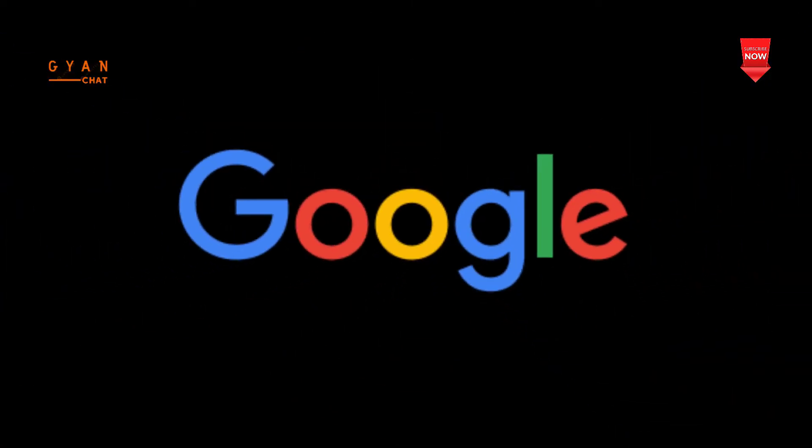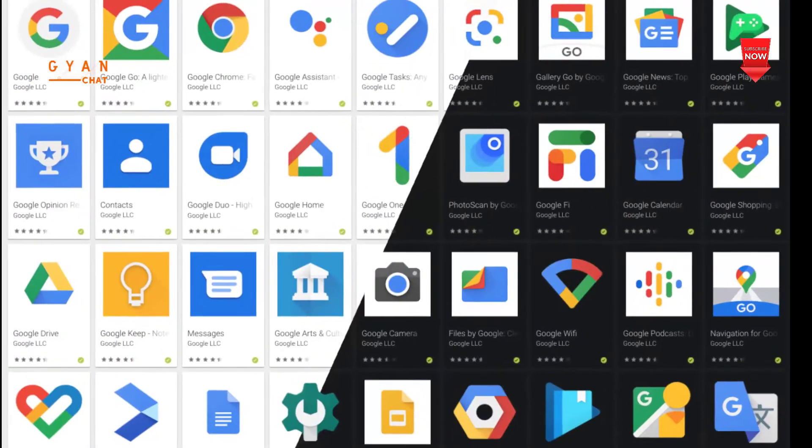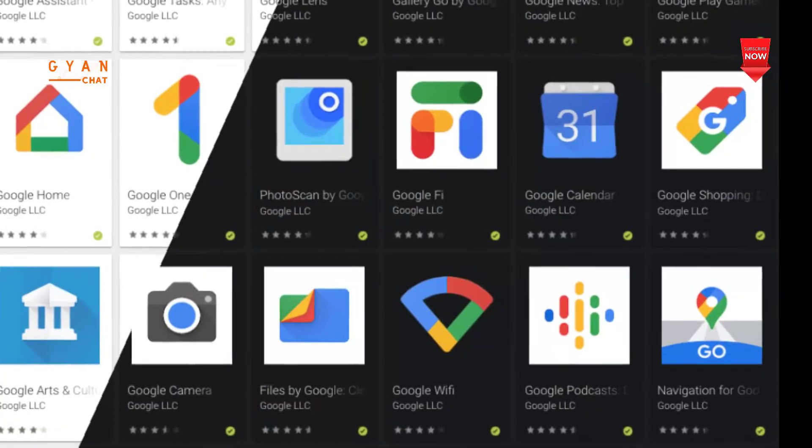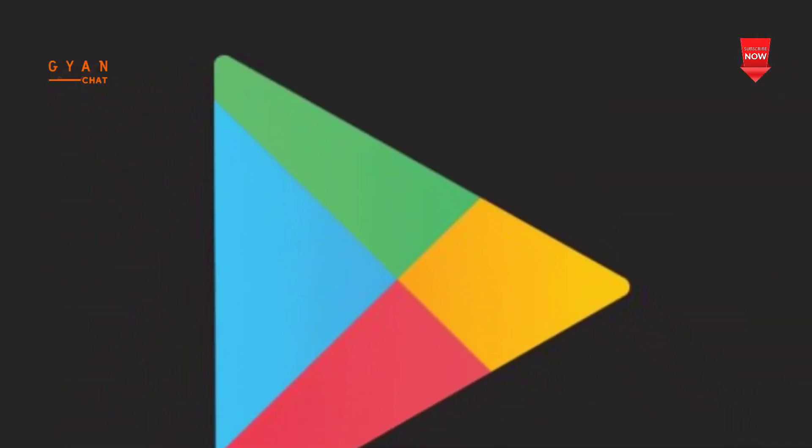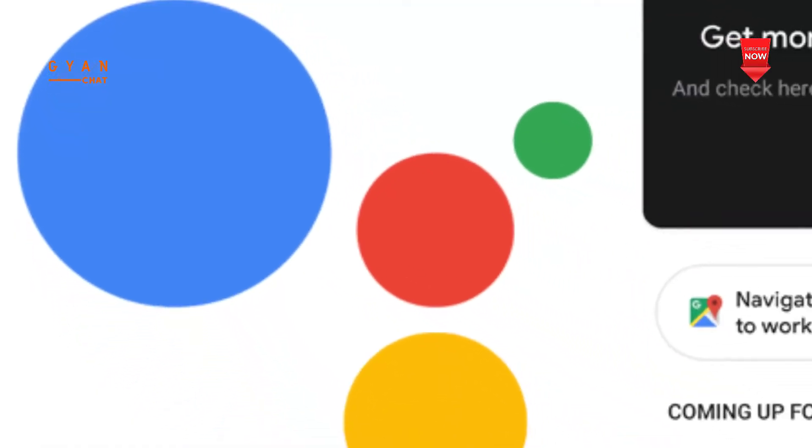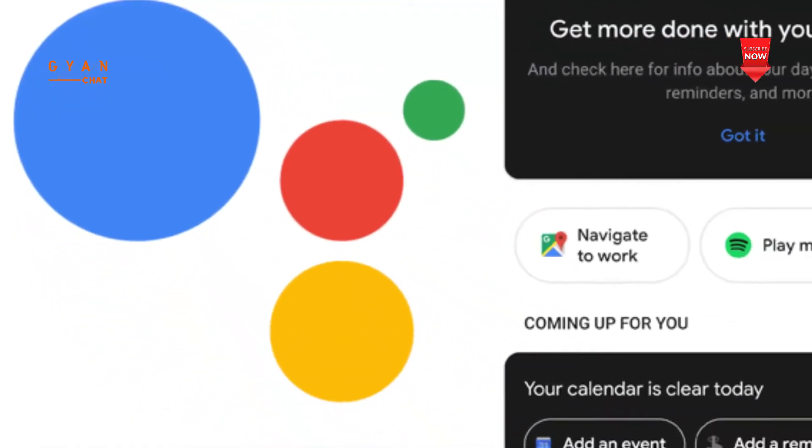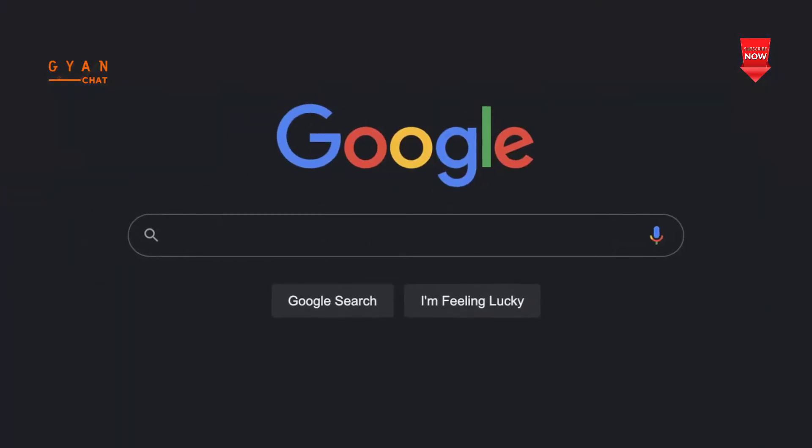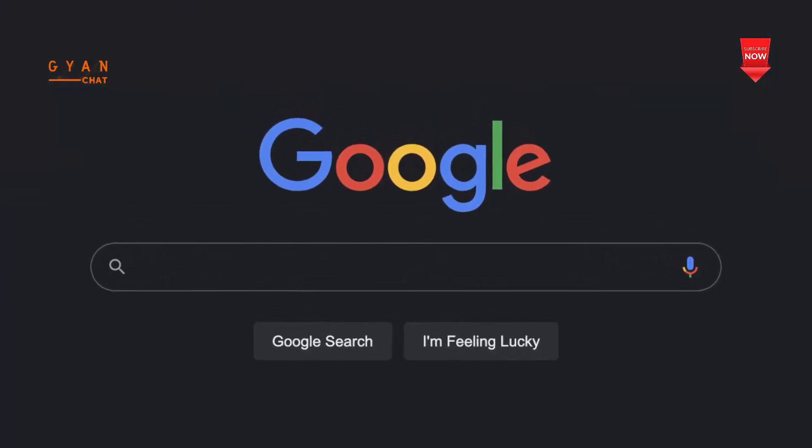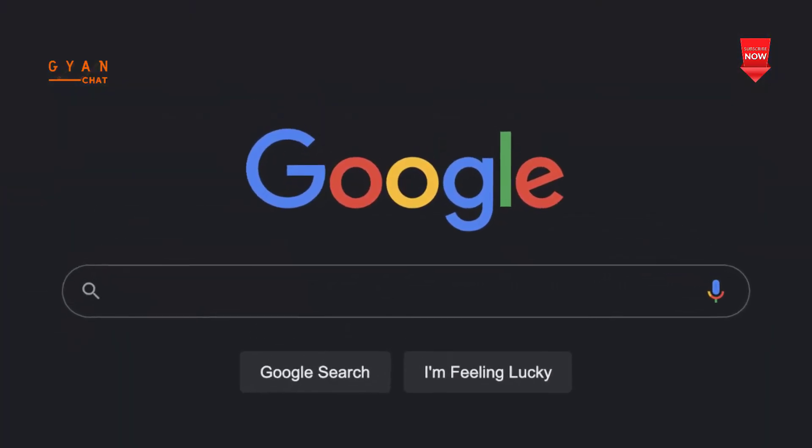Google has introduced dark modes for various apps in the past, from Google Play Store to Google Assistant, bringing it to all of them. Now as per the Windows latest report, this dark mode feature is rolling out for Google Search on Desktop.